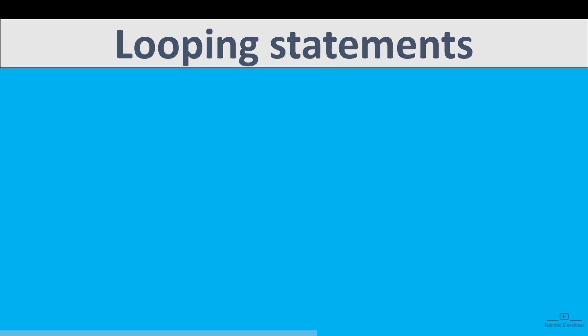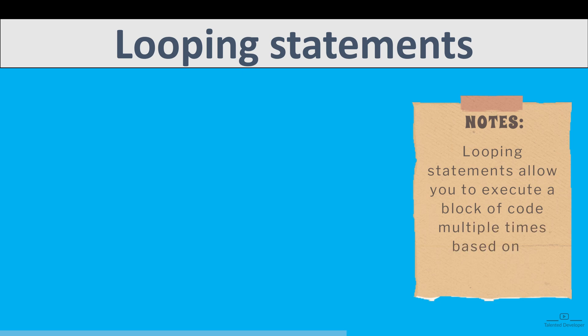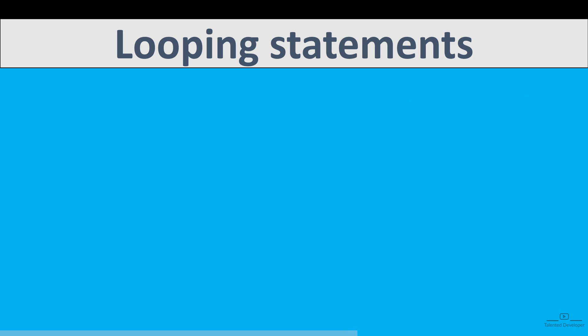Second one is called Looping Statement. That means we are going to perform some kind of loop operation. Looping statements allow you to execute a block of code multiple times based on a condition. The main looping statements in Java are for loop, while loop, and do-while loop. And trust me, these are very important ones.